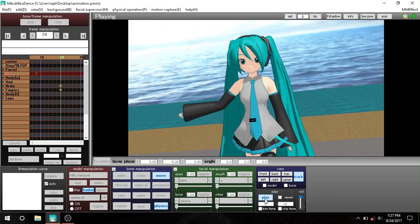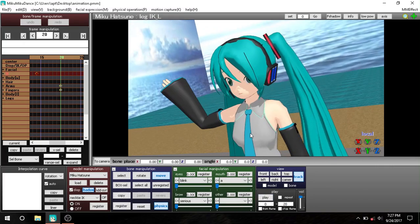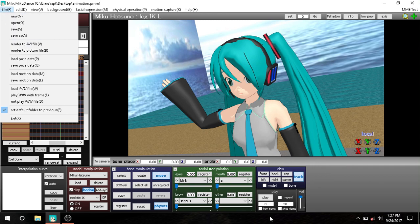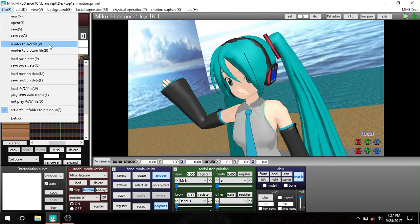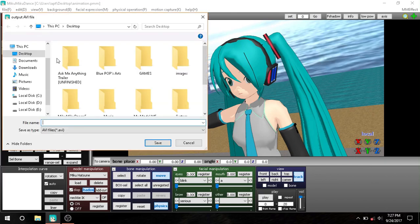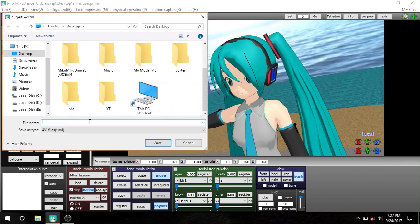This is our animation - remember this is the end of the animation, and this is the start from where you want to render. So go Render AVI and then name it Test or however you want to name it.